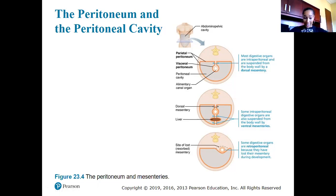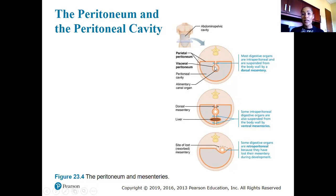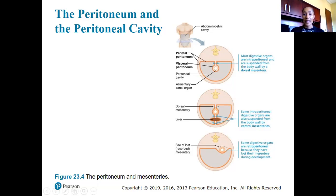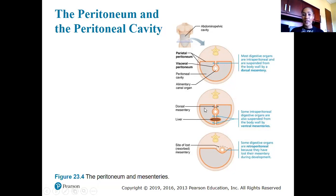Here is a transverse section of the abdominal pelvic cavity looking down. The parietal peritoneum is the serous membrane lining the peritoneal cavity; the peritoneal cavity is the space in the middle; the visceral peritoneum is the inner layer with the alimentary canal running down the middle. Most digestive organs are intraperitoneal — housed within the peritoneal cavity — and are suspended from the body wall by a dorsal mesentery.